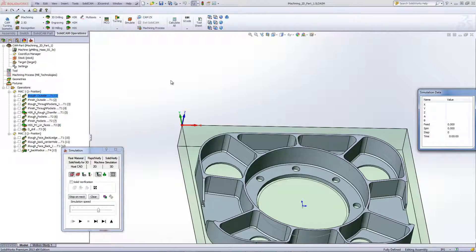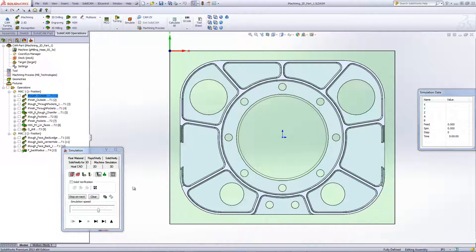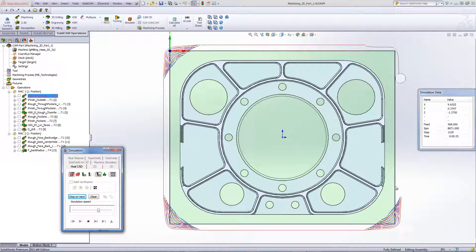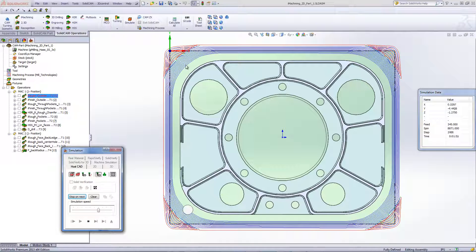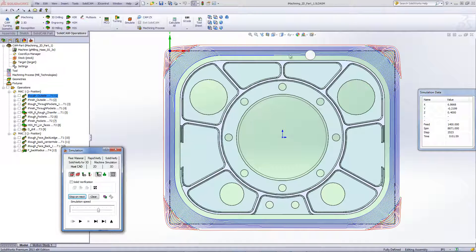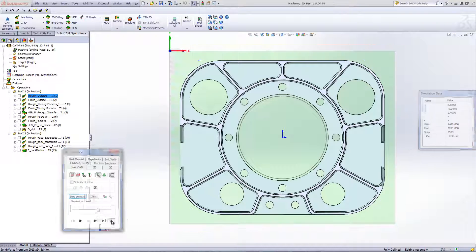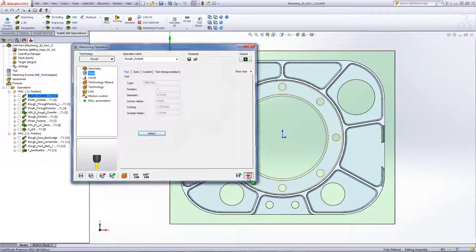If we take a look at our simulation from the top view in HostCAD, you'll note that it first machines out the corners, and then works around the part in a spiral cutting fashion to cut out all the material. In our next operation, we'll again be working on the outside.